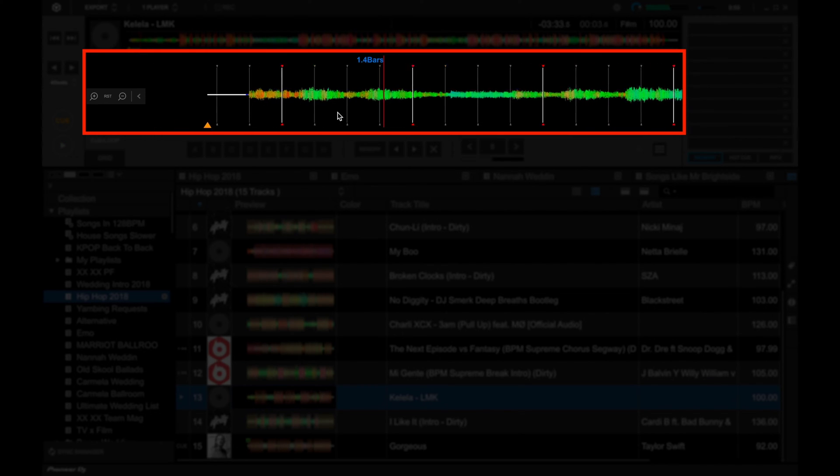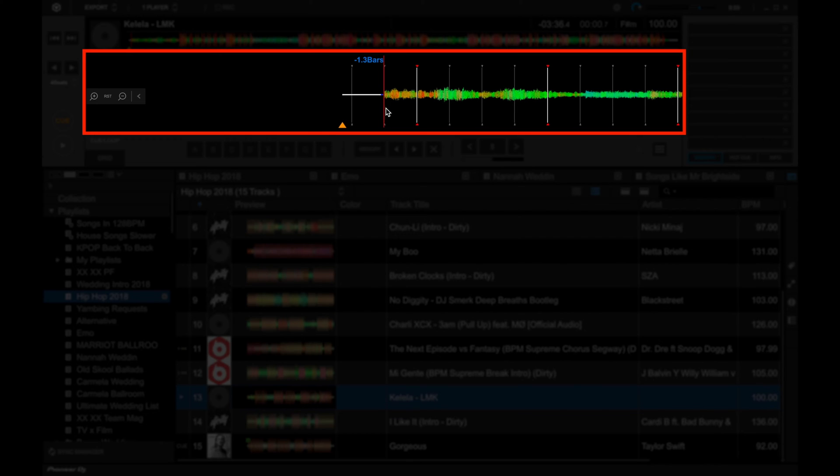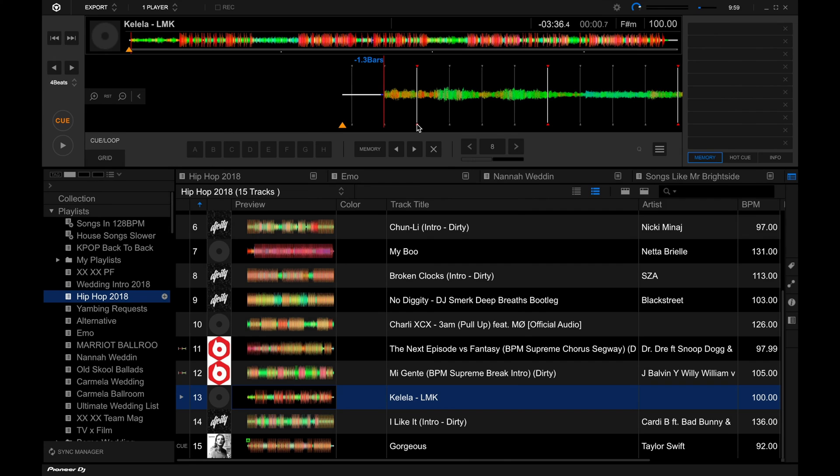Let's play this track back. Yeah, so the first beat should be here, but Rekordbox mistakenly placed it over here. So in this case, it totally missed the first beat altogether. So here's how to fix that.